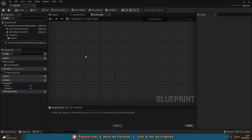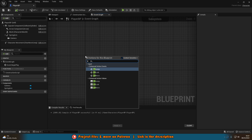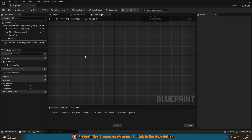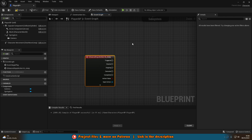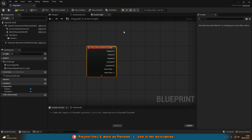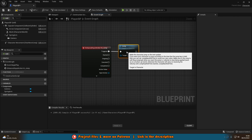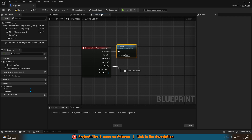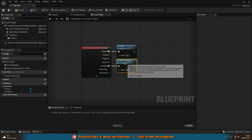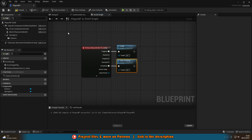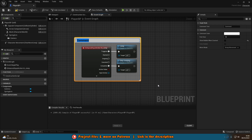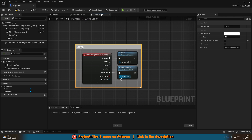In some empty space, right-click and search for IA_Jump. Jump is the easiest to set up — from Triggered, get the Jump function (which comes with the character blueprint by default), and from Completed, get Stop Jumping. That's it. Select those nodes, hit C to comment them, and name the comment Jump.